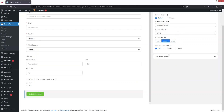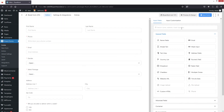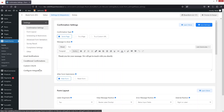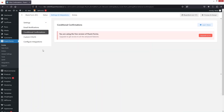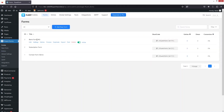We'll go with medium size and align it to the left side, not the center. Now let's save the form. We've created our form. Let's click on Settings and Integration — there you can see confirmation settings, form layout, scheduling and restriction, email notifications, and conditional confirmations. You can explore those options yourself.